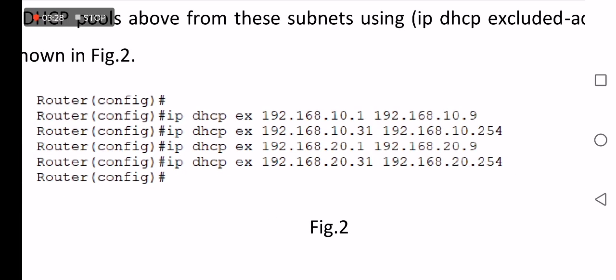The first executed commands are related to pool 1 or subnet 10, the left side of the topology. IP DHCP exclude from 192.168.10.1 to 192.168.10.9 excludes the left side IP addresses, then IP DHCP exclude from 192.168.10.31 to 192.168.10.254 excludes the right side IPs of pool 1.